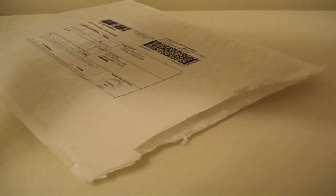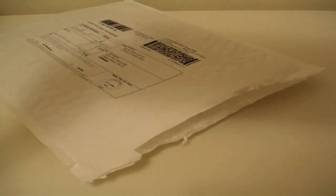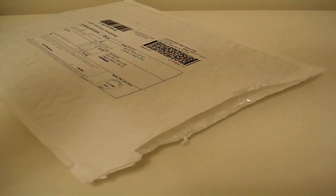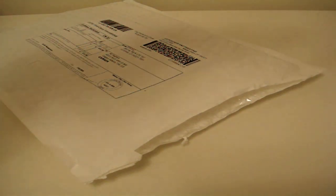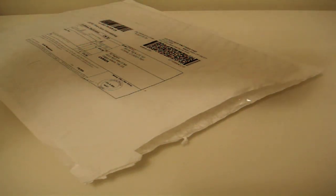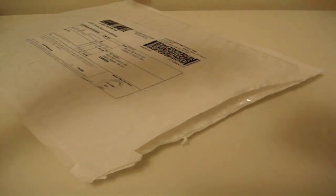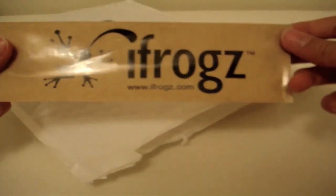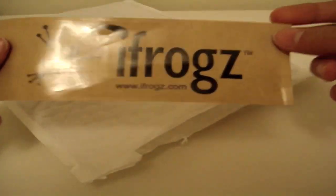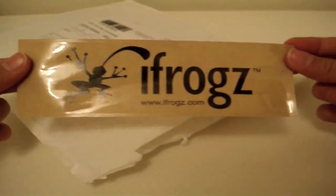Alright, in the package we got a receipt here with my address and everything, and an iFrog sticker which is really nice.